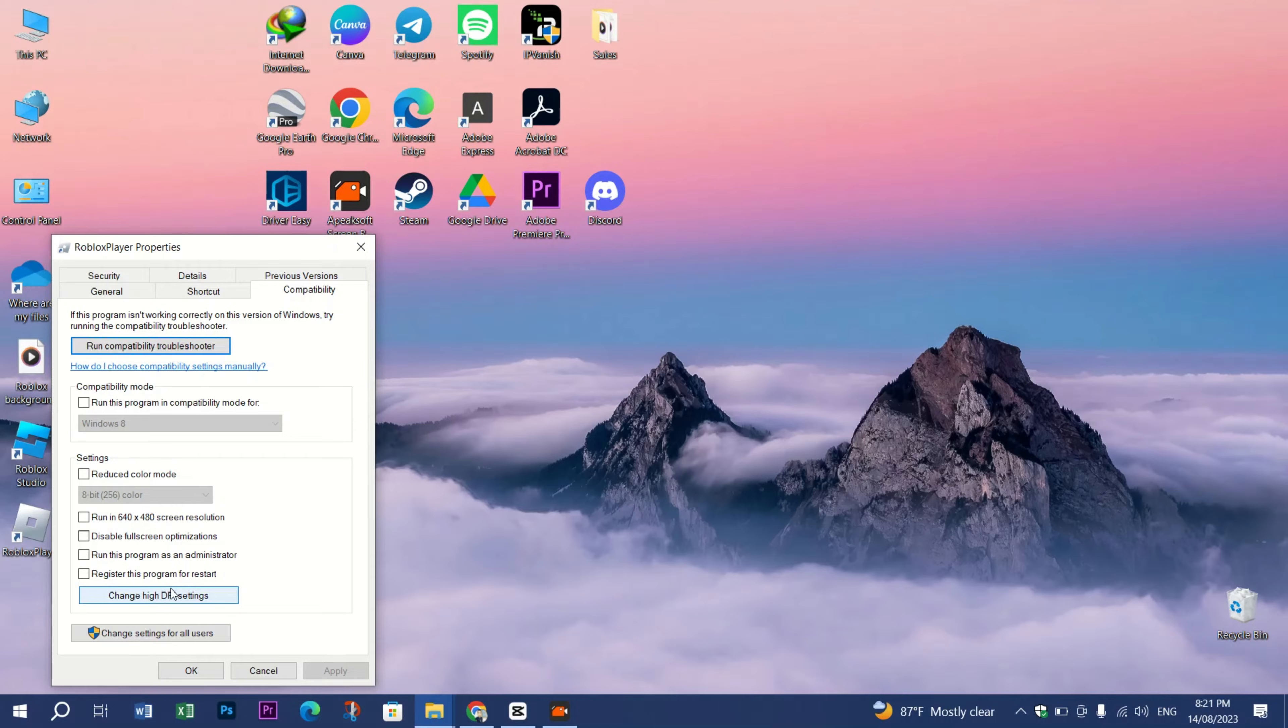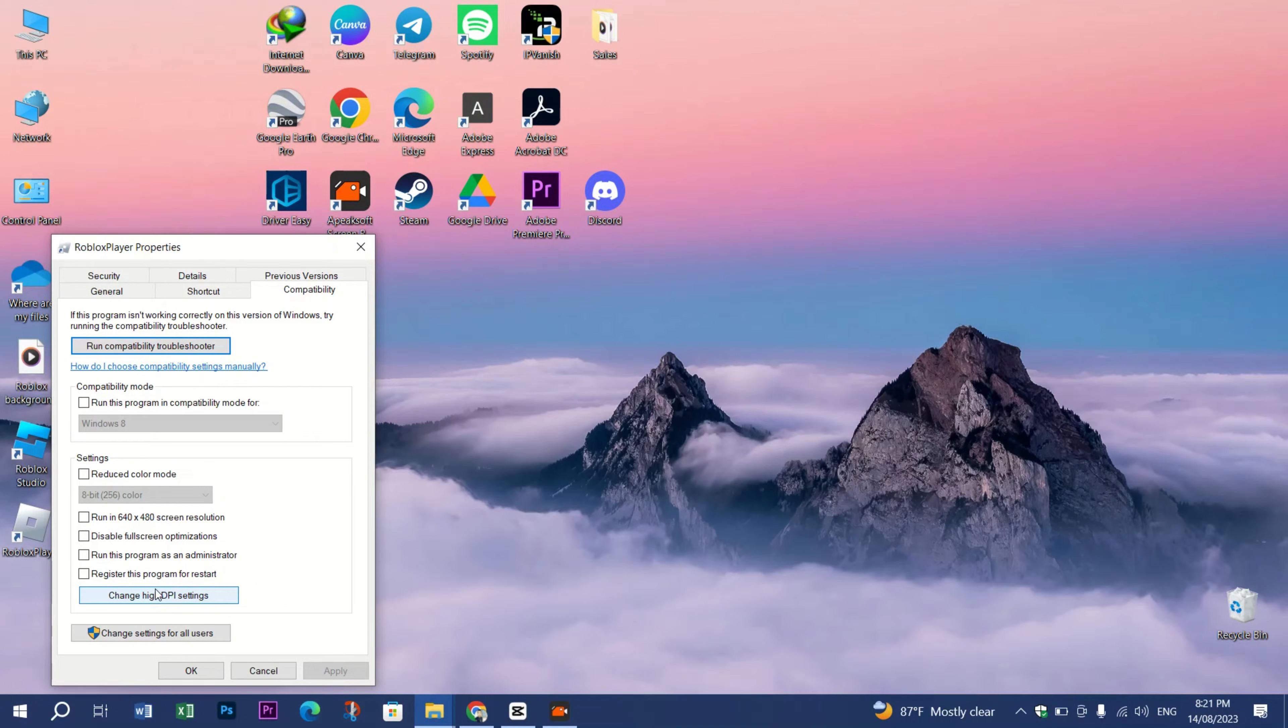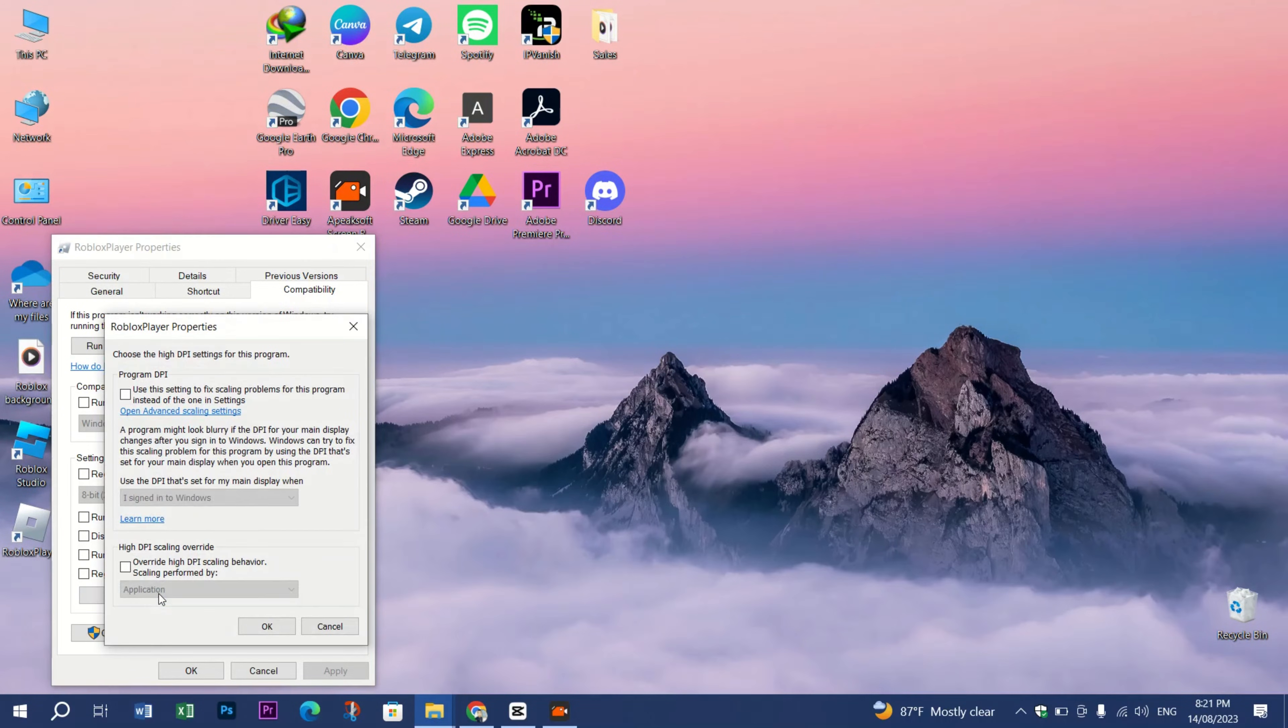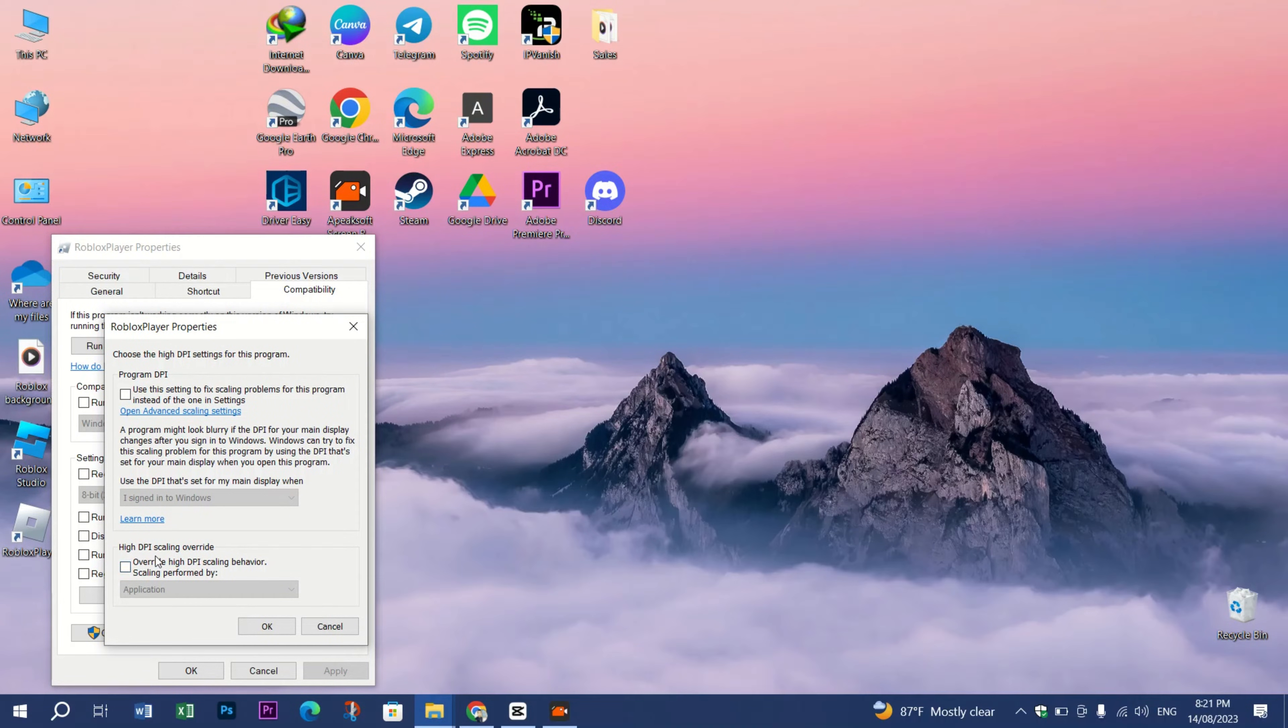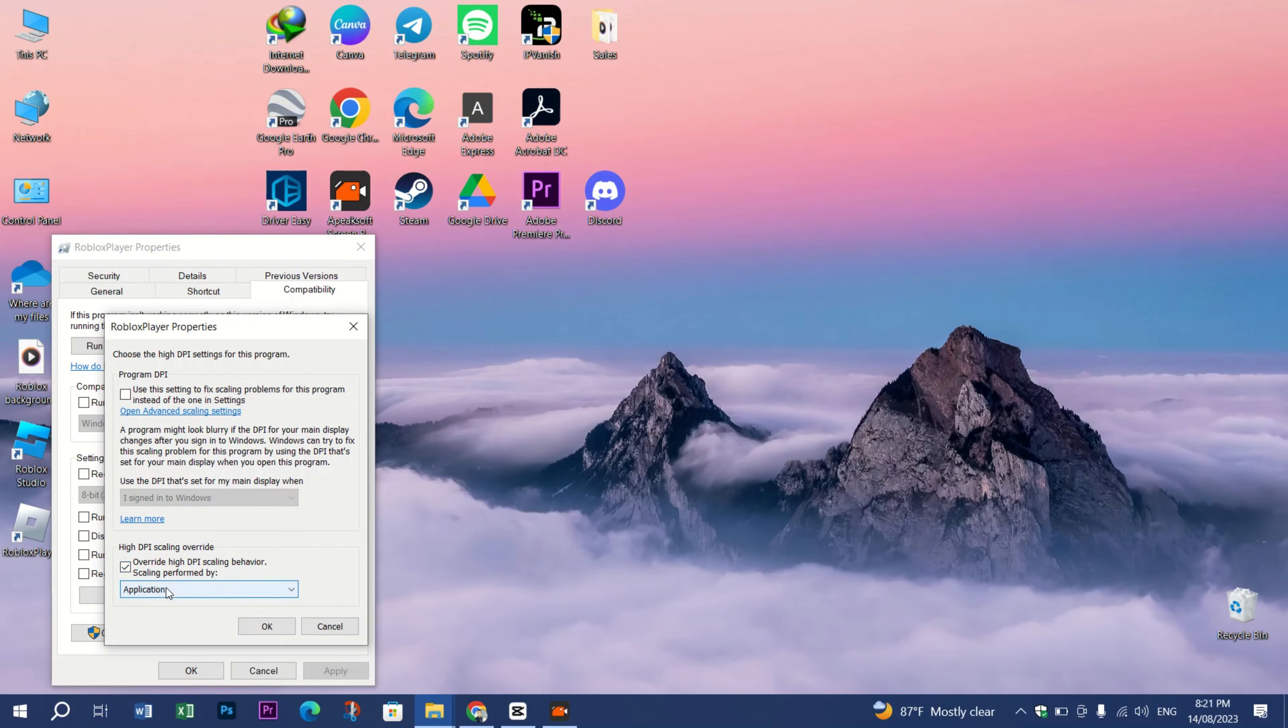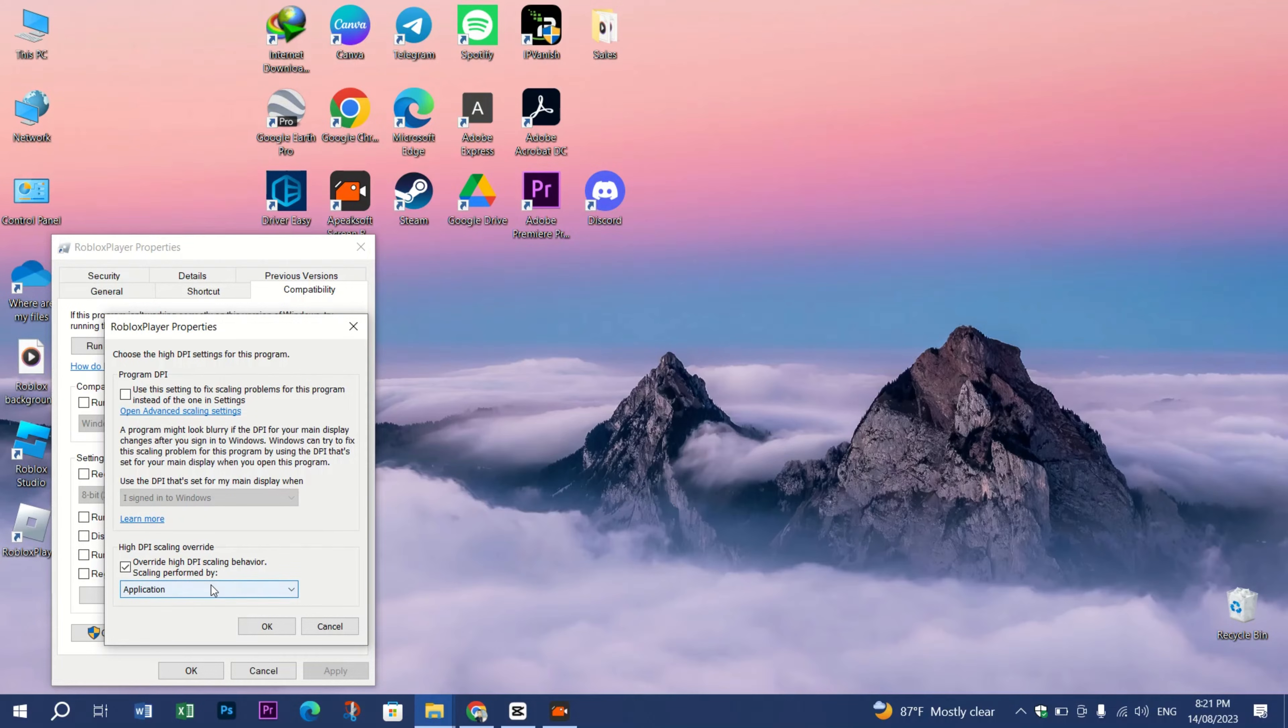Once you're in the Compatibility section, press Change High DPI Settings. Then make sure to checkmark the Override High DPI Scaling Behavior, scaling performed by choosing Application.